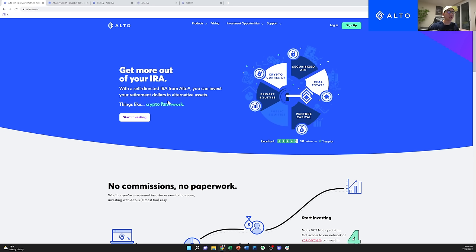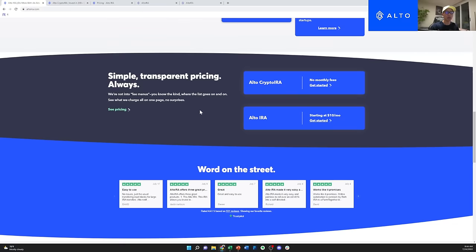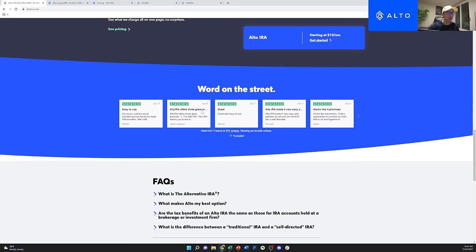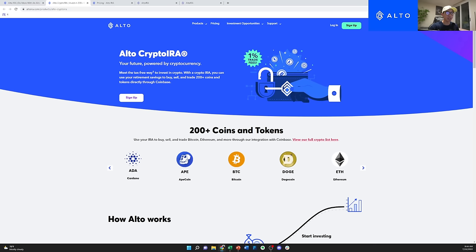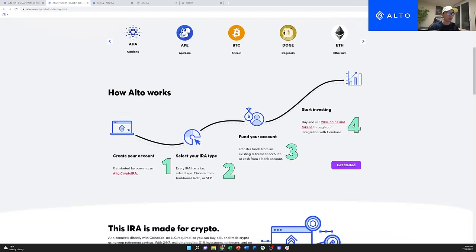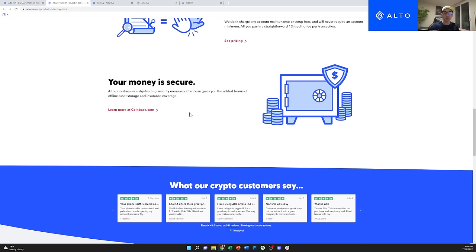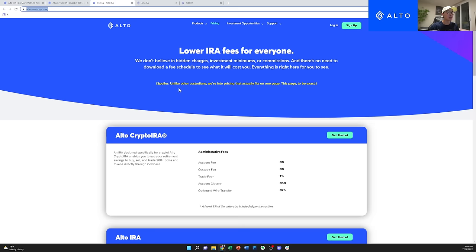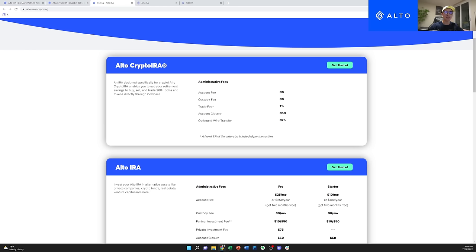Before jumping into the video, I wanted to let you guys know about Alto IRA, who is the sponsor for today's video. They're a platform I've been using for the past six to eight months to invest my crypto into an IRA. IRAs are really powerful retirement accounts I think everyone should have. They have a 4.4 rating on Trustpilot, and they partner closely with Coinbase, offering a huge range of tokens with strong security. There are zero dollars in setup fees and a one percent trade fee.